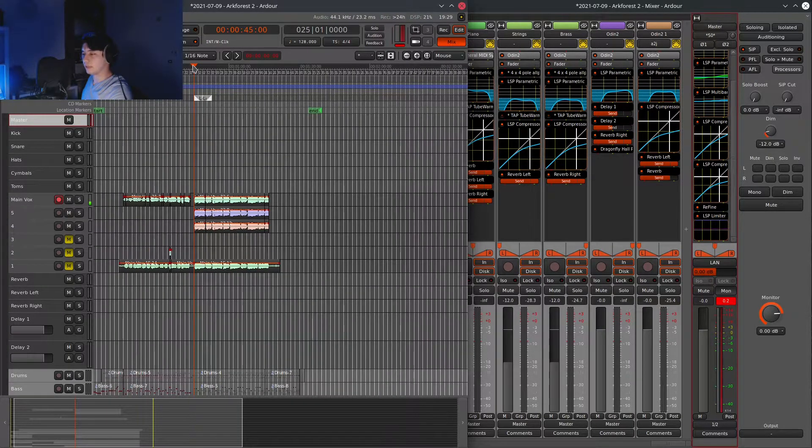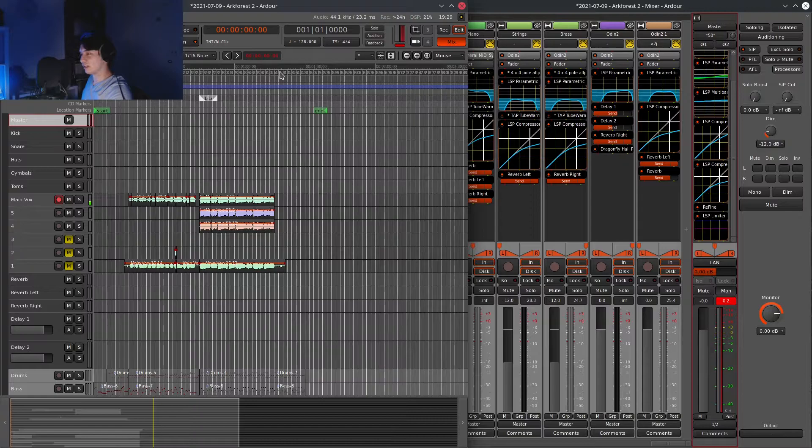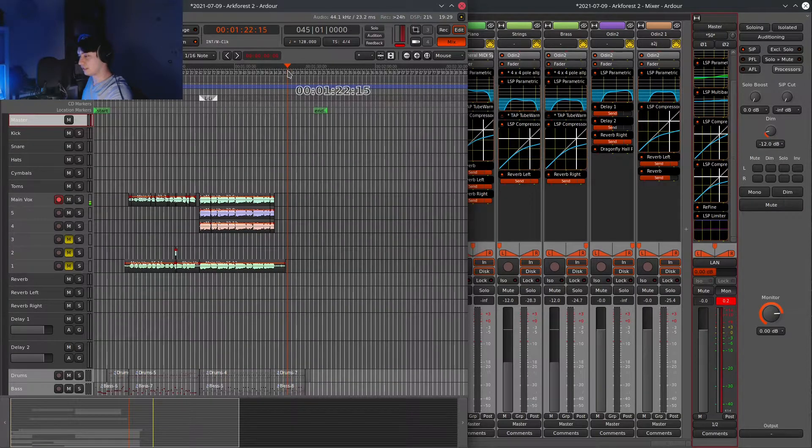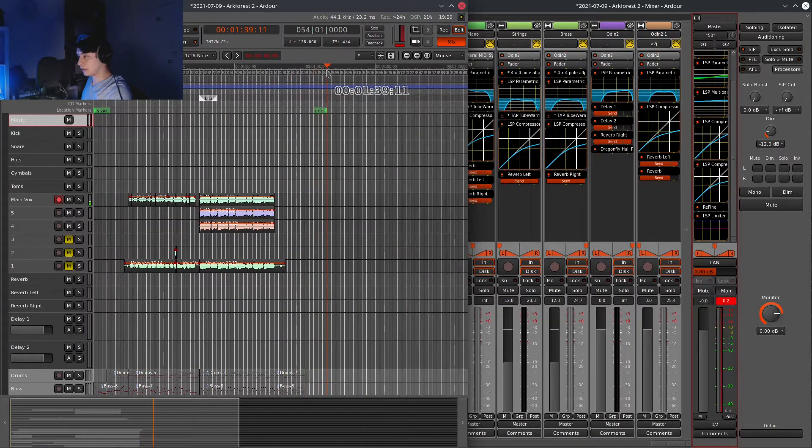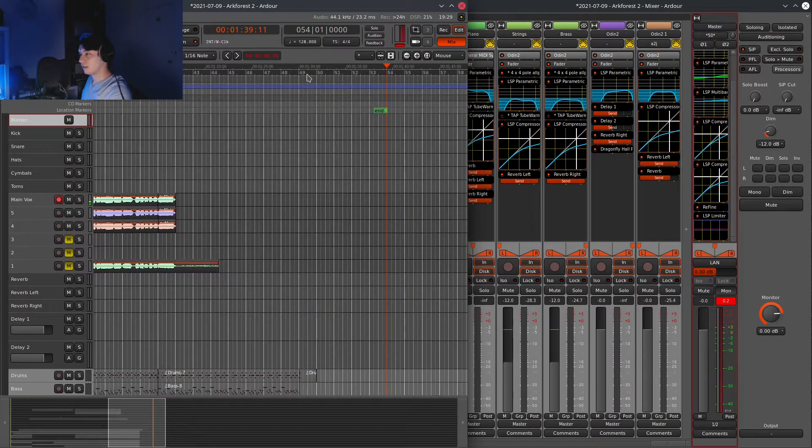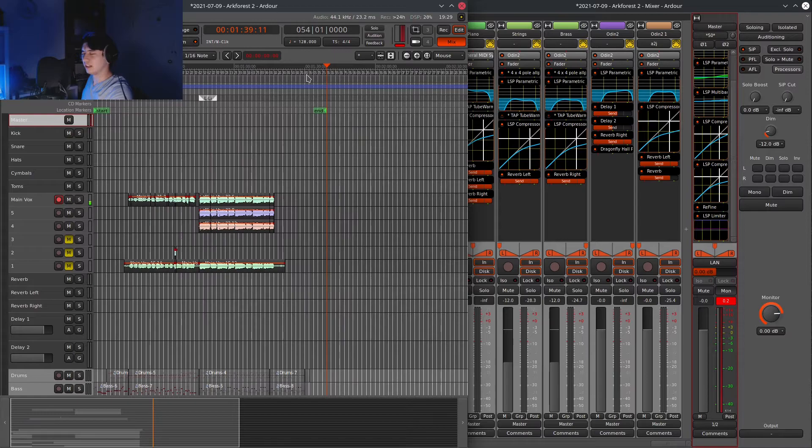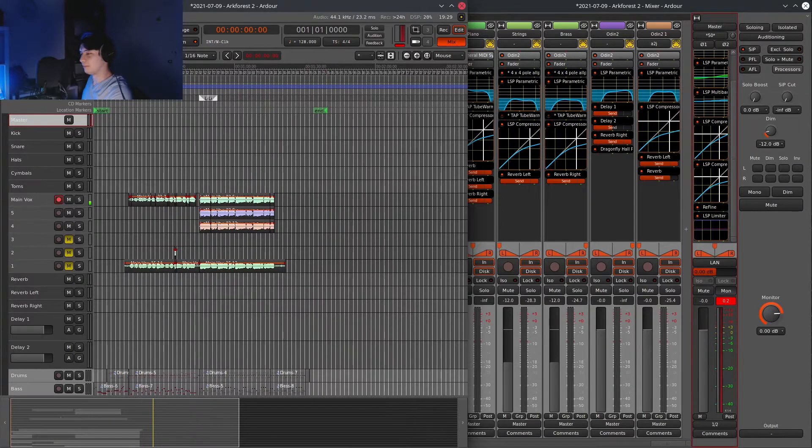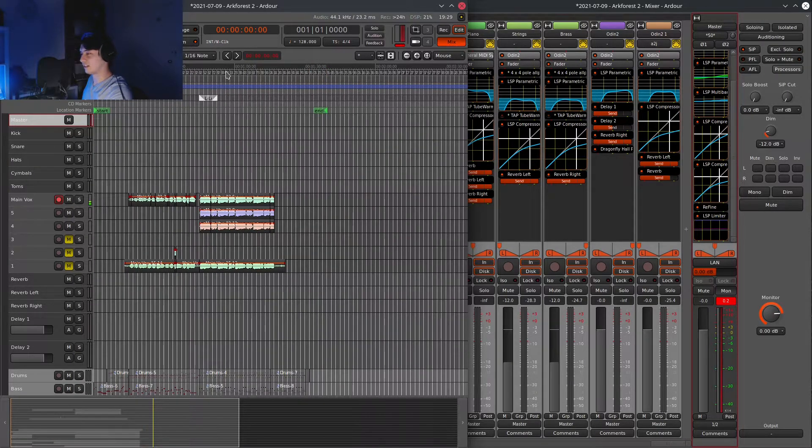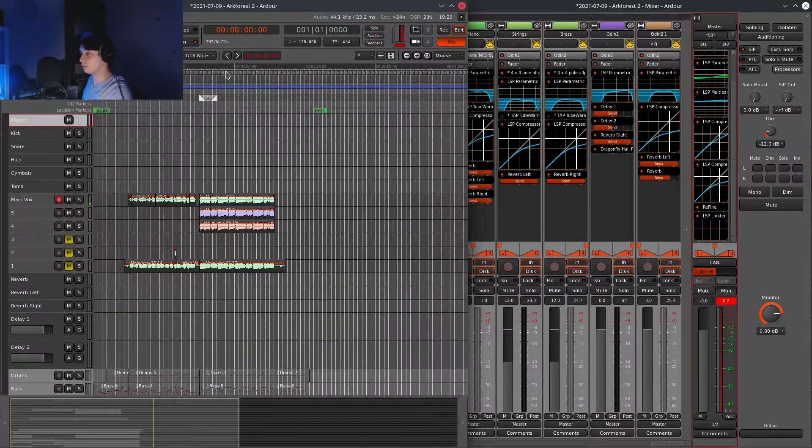And also, because this song is short, it's one and a half minutes, it's not that much song to actually write, so it's doable in a day.